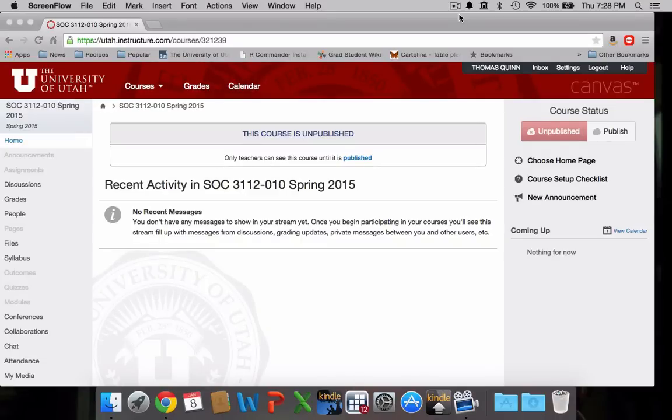Okay, in the previous video I showed you how to download and install the Citrix client, Citrix receiver, which will allow you to access the virtual lab.